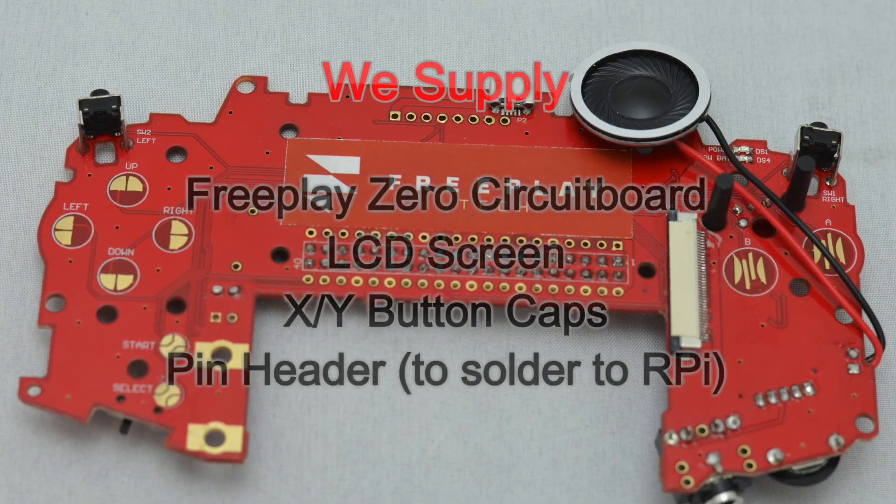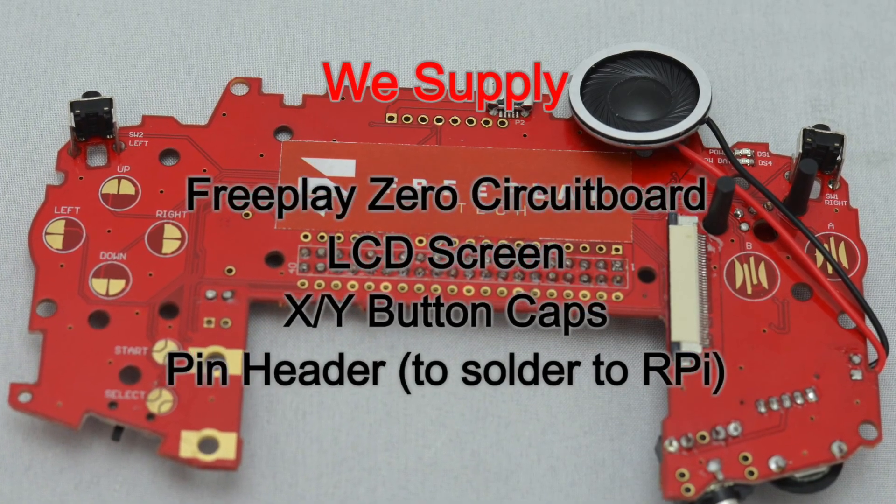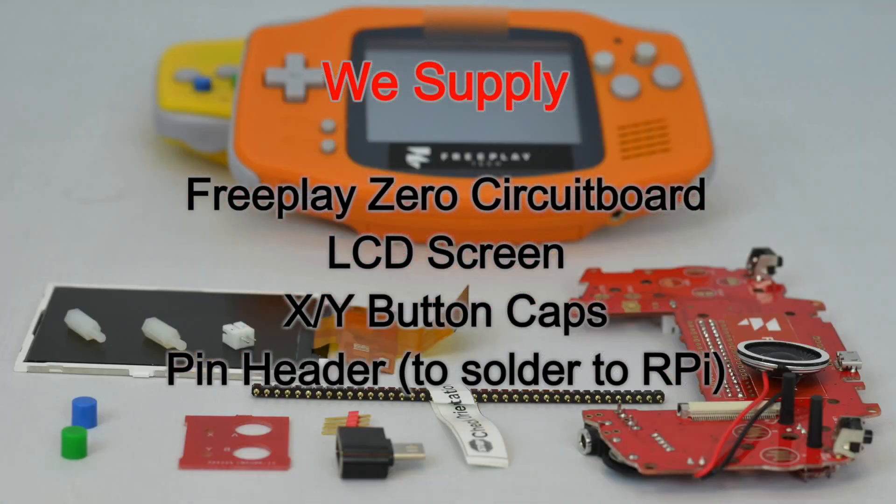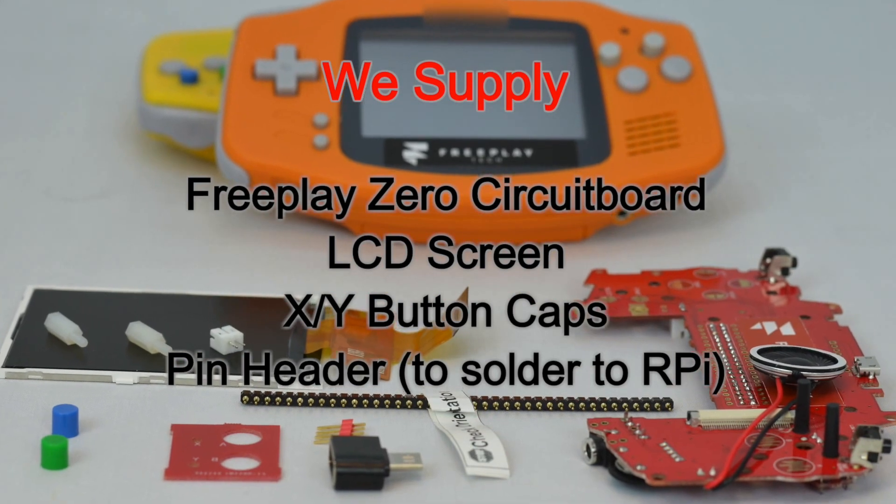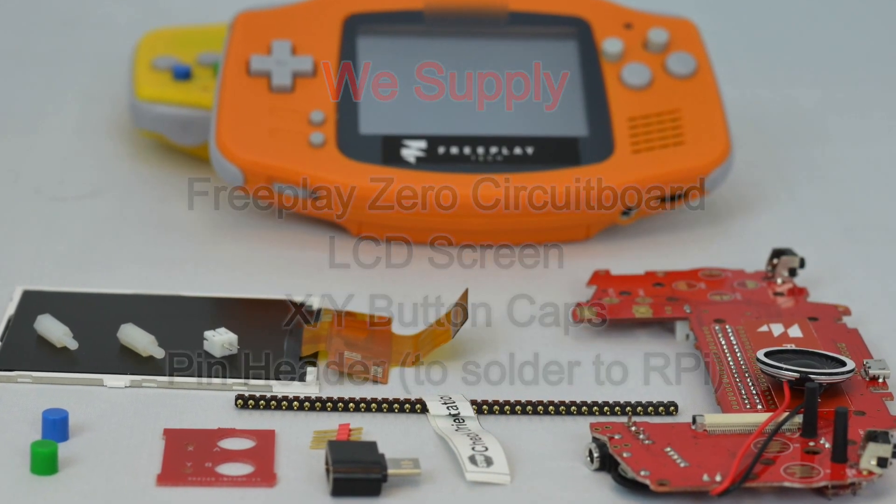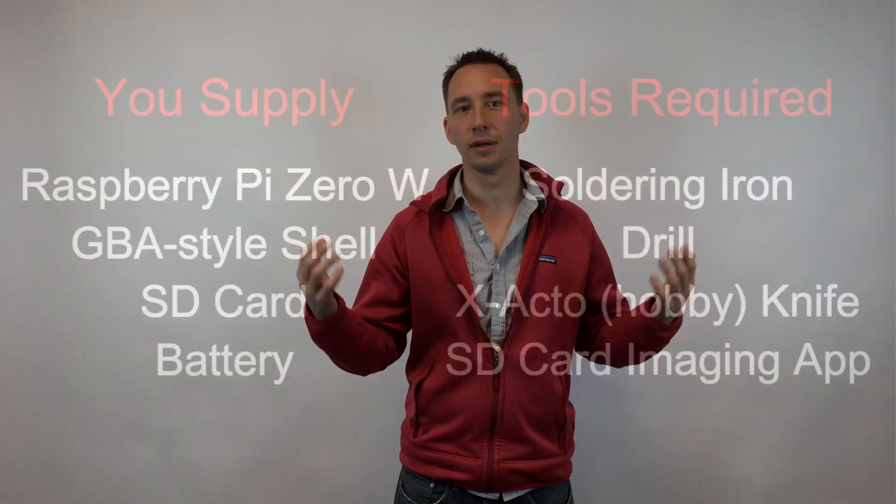Freeplay Zero is a system, it's like a kit that allows the builder to take our circuit board, pair it with a GBA-style shell, put them together, and now you have a retro gaming handheld that you can play whenever, wherever, or however you want.